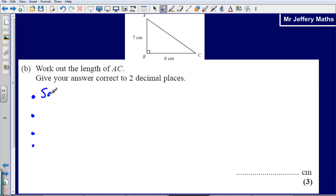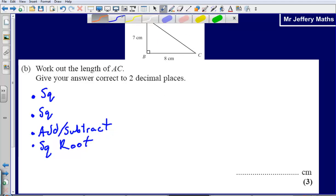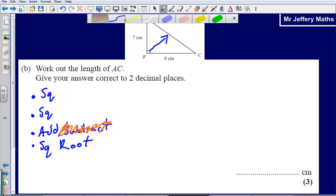So the four steps are: square, square, add or subtract depending on what length we're trying to find, then square root. First, I need to figure out what side I'm looking to find — that tells me whether I add or subtract. I'm looking for the side opposite the right angle, so I'm looking for the hypotenuse, the longest side. Because I'm looking for the longest side, I'm going to be adding instead of subtracting.